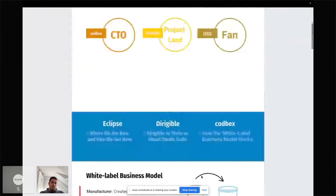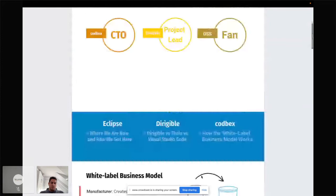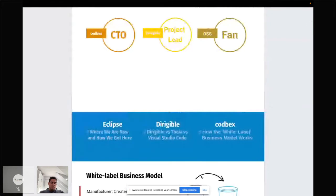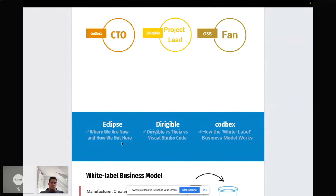After the webinar, I will be sharing the presentation online on Twitter and other channels. You could find some links inside the presentation to play around with. For example, you could take a look at a brief history of Dirigible, recently published in the Eclipse Foundation newsletter, a comparison between Eclipse Dirigible and Visual Studio Code, and from Codebex's point of view, how we actually built white label platforms and how that business model works.